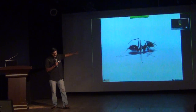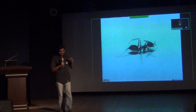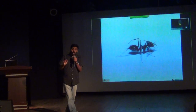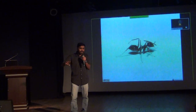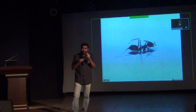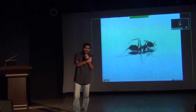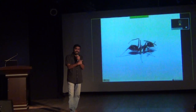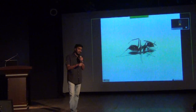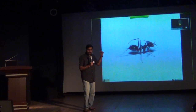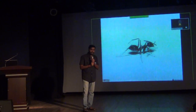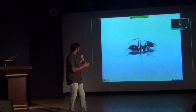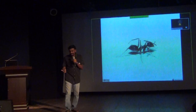Then there is another crazy ant — Paratrechina longicornis, another invasive and very common ant. You will always see it in your house: these small black ants that climb on you and give you a tickle. They will nicely tickle you but won't bite you, and a lot of people actually like this ant because it doesn't bite. It has colonized all of India and is not an Indian species originally.